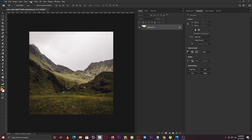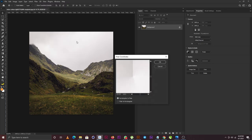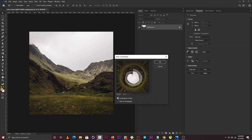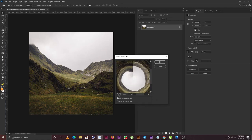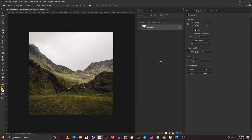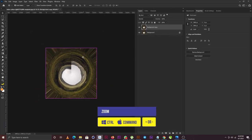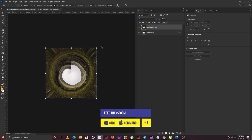The next thing I'm going to do is go to Filter, then Distort, and select Polar Coordinates. If I zoom out now, we have this effect. I'm going to click OK, then make a duplicate of the layer, zoom out, and bring out the Free Transform.